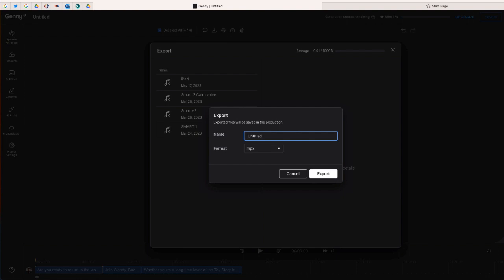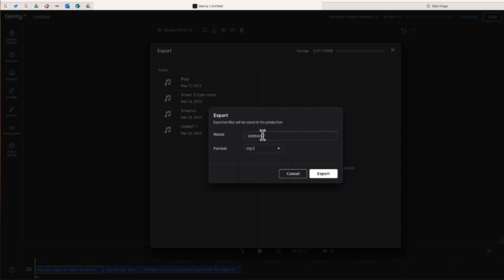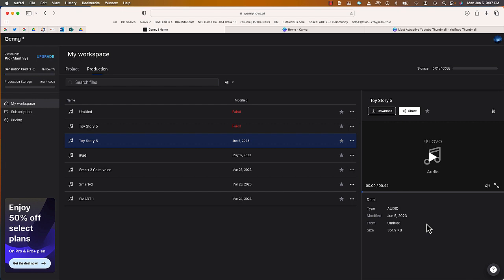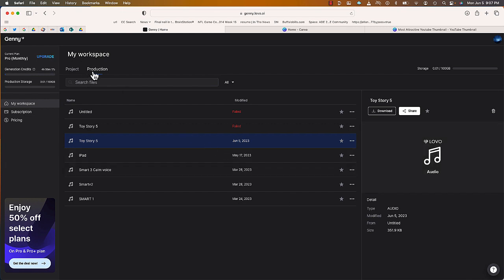By selecting Export you have the option to choose either an MP3 or a WAV file — I'm just going to say MP3. That should be ready very quickly; it will even give you a progress indicator of where you are. This has finished exporting, and you can find all your exports right from your dashboard underneath Production.